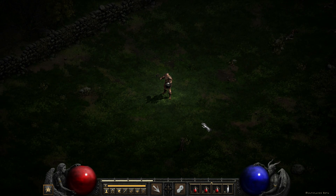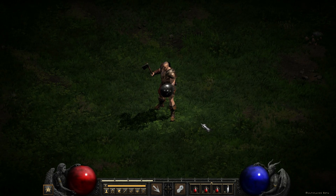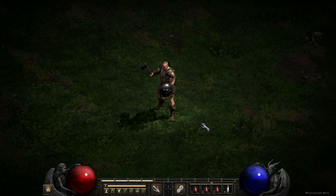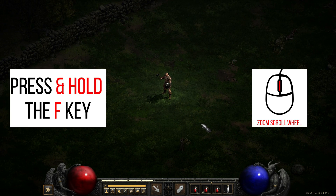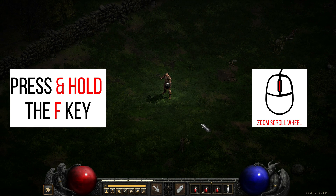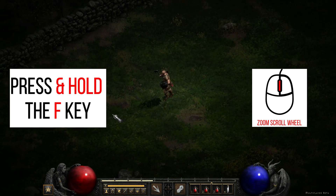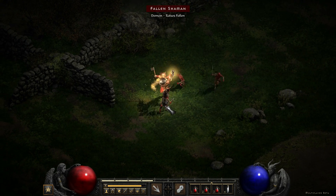You can just tap F on the keyboard to zoom in and out, but the zoom is either as far out as it can go or as close as it can go. I found that if you press and hold down the F key and then use your scroll wheel on your mouse, it will allow you to adjust the camera distance a little bit more to your liking.